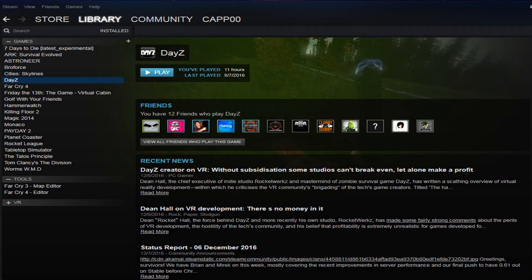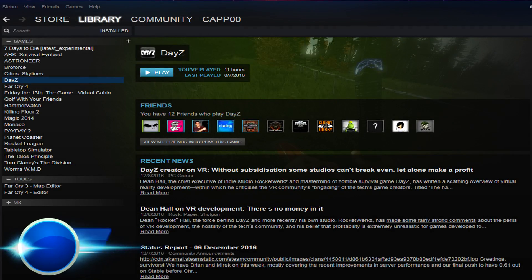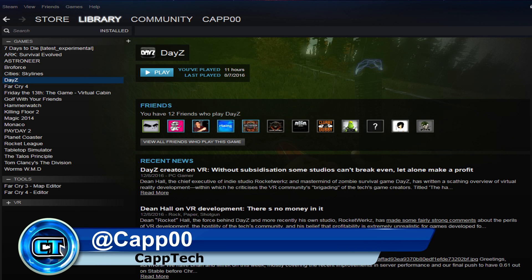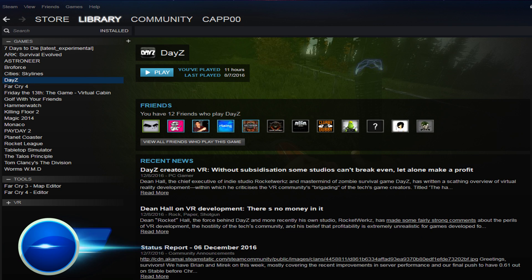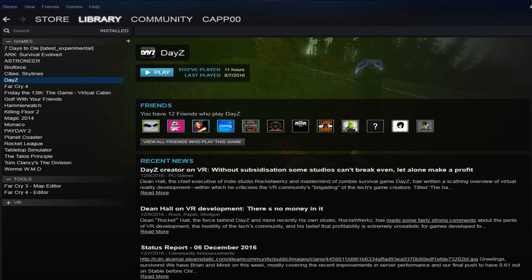Hello everyone, my name is Cap and welcome back to CapTech. Today I'm doing something a little bit different for my tech channel in that I'm covering something related to gaming. Today I'm going to show you how to access beta or experimental builds for games that you may have installed. I'll explain how to do it and then explain why you might want to do it.